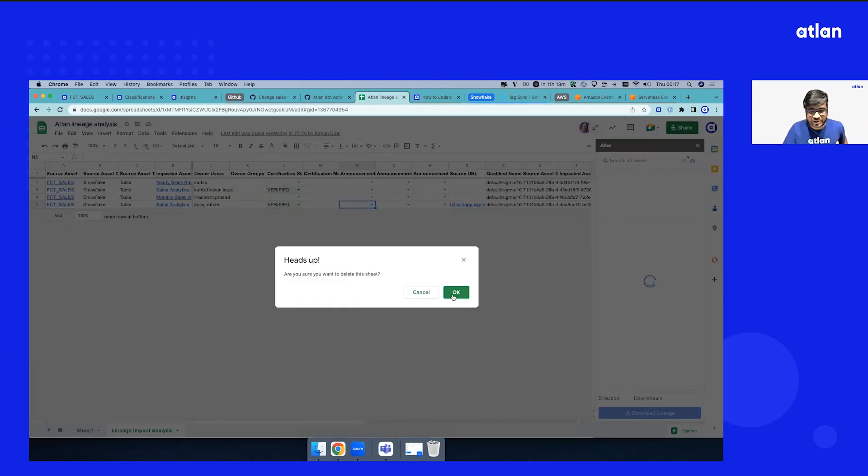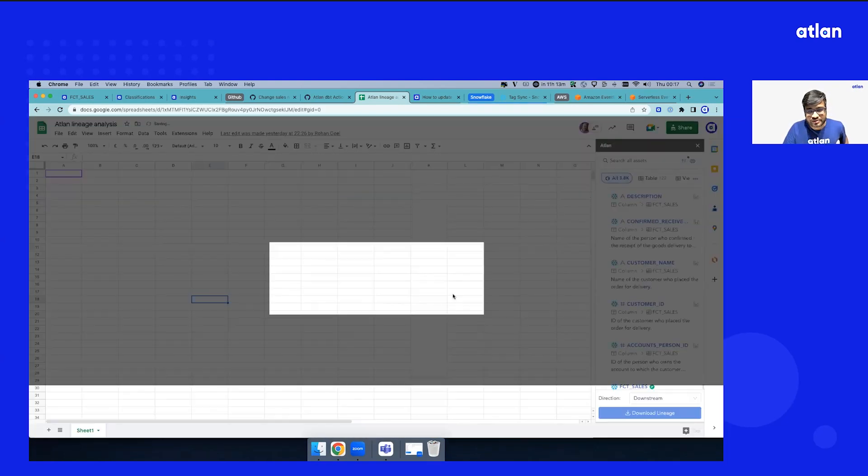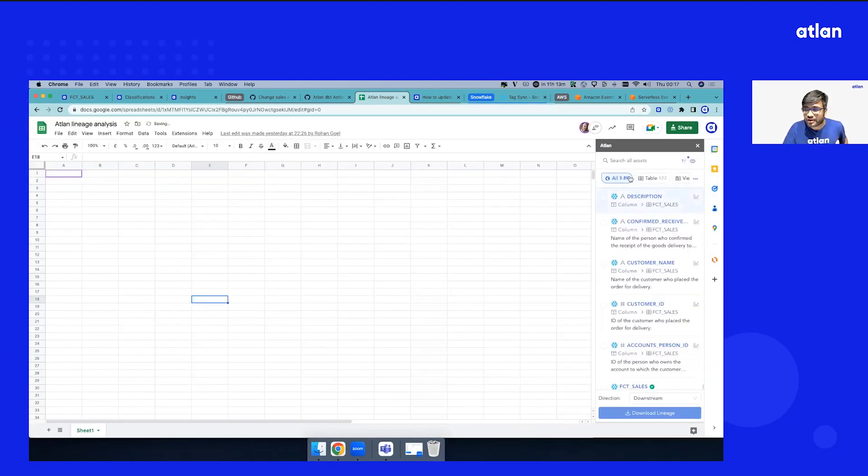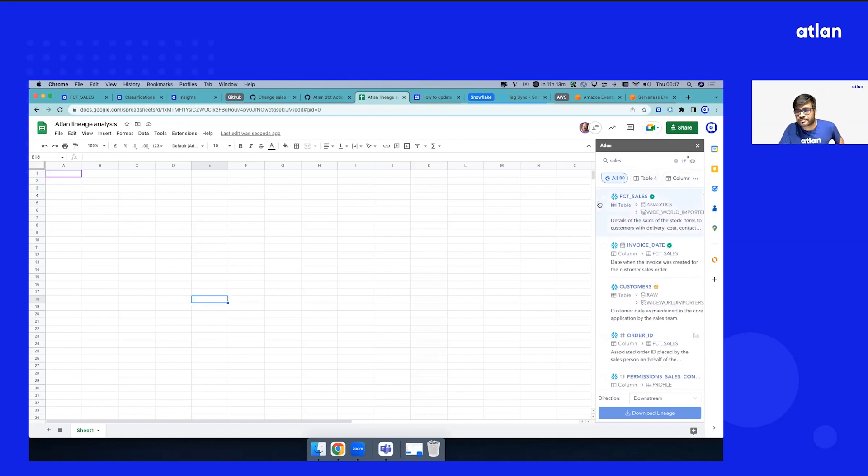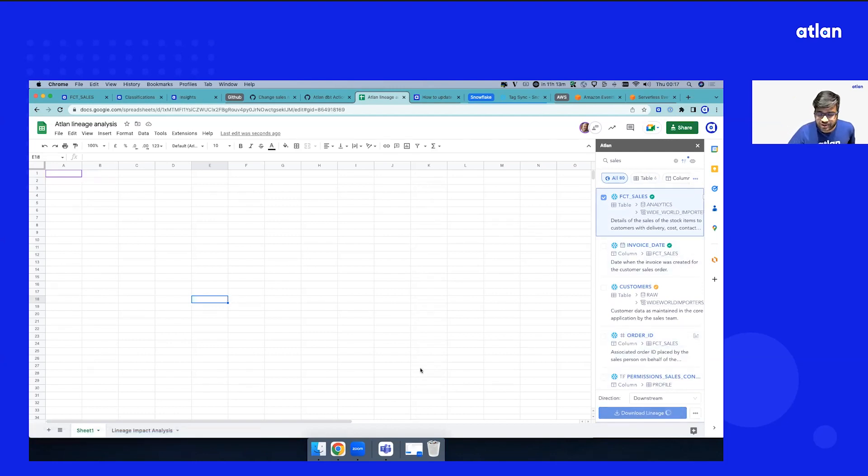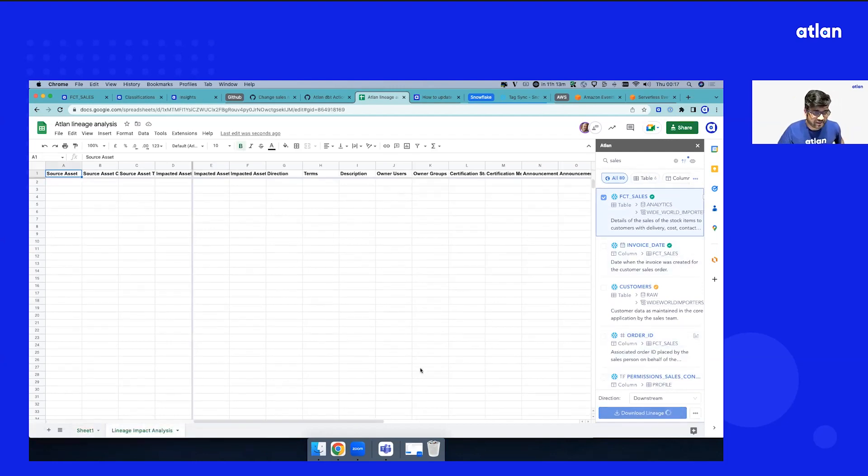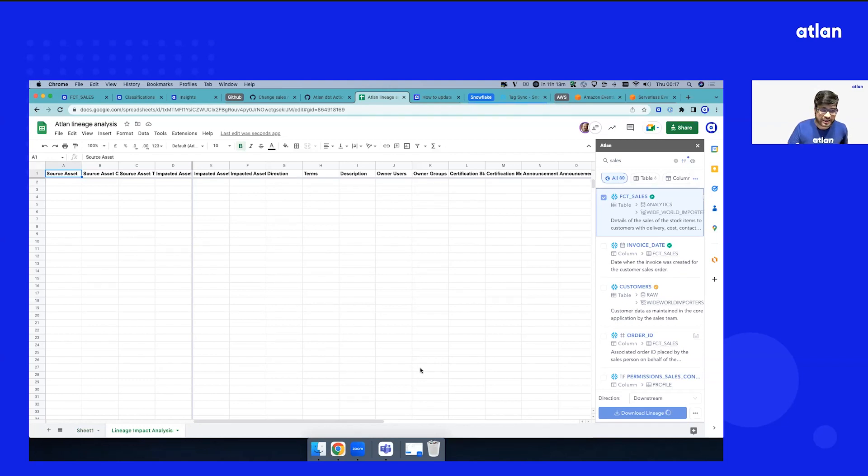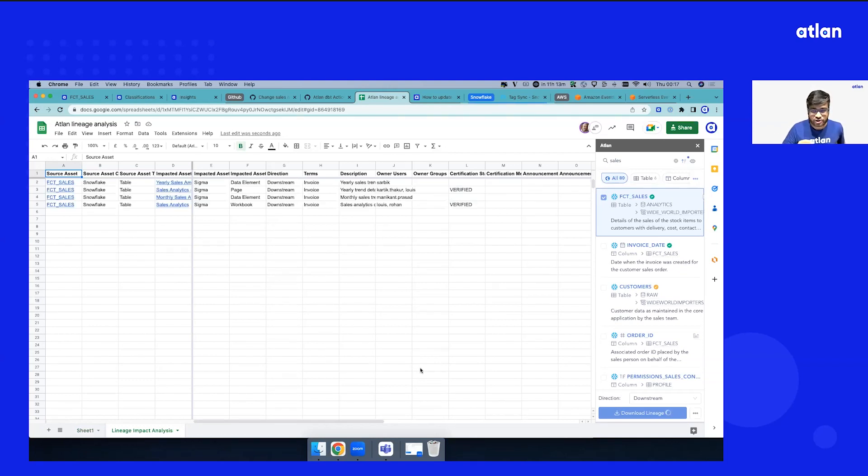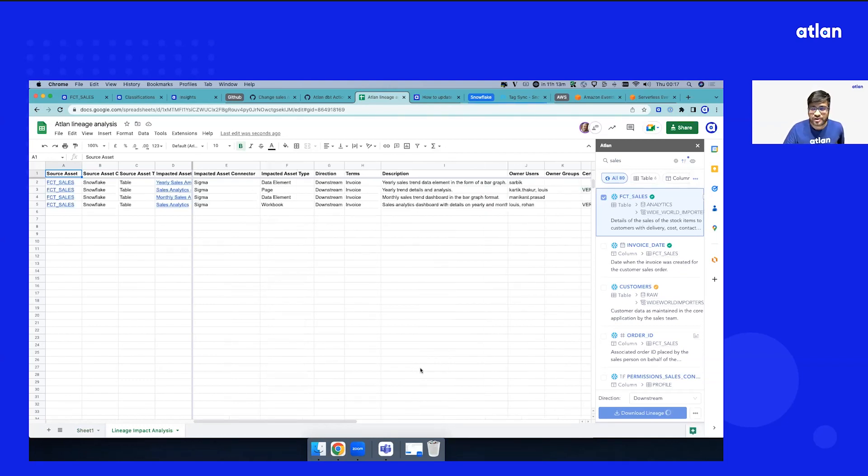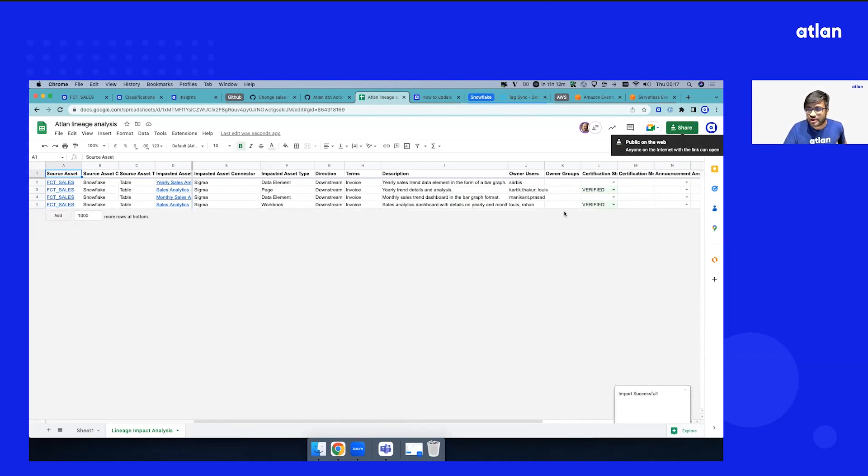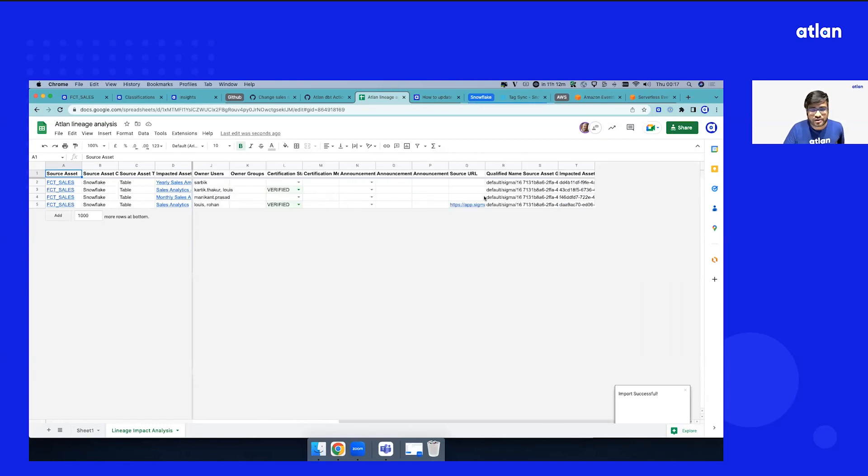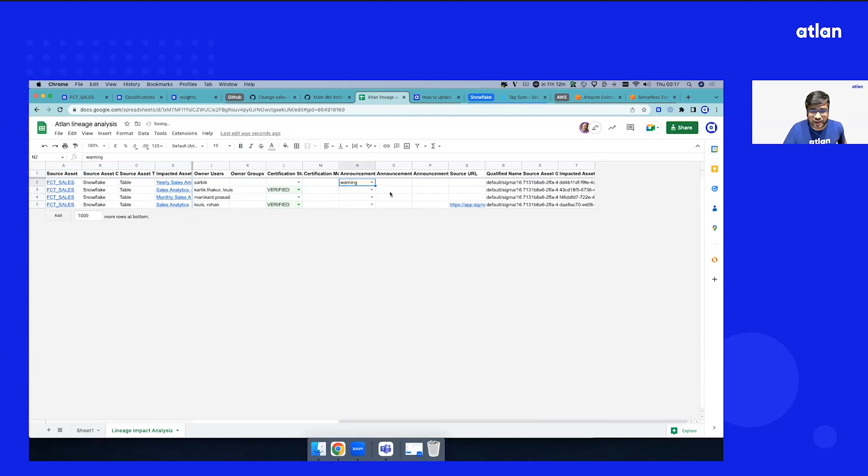Let me close this and find the same table we were searching for. Let me download this lineage. What this does is it brings all the downstream assets that will get impacted if you make a change here. You can see all the assets are available. You can share this with your colleagues, share it as a list with any of your teammates.